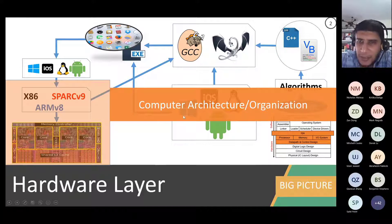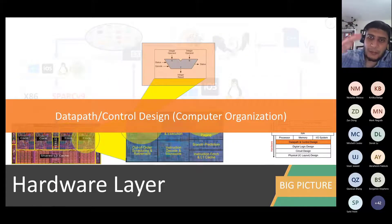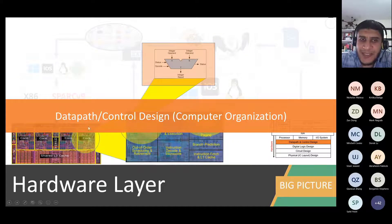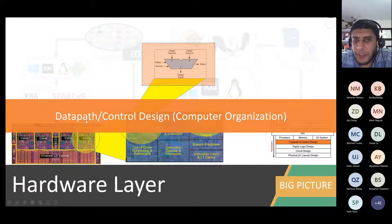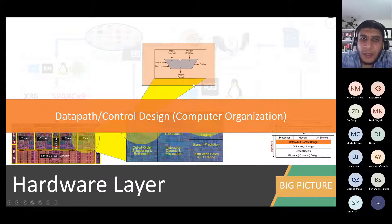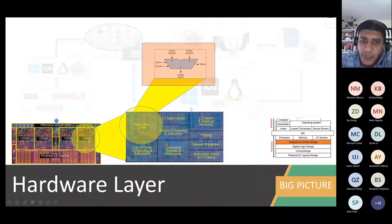In second year you had a computer organization course, now transformed into a project course. Beneath computer organization you need to design your own core — what we call data path and control design, like your ALU design. This is lower-level than computer architecture and is sometimes covered in a computer organization course.